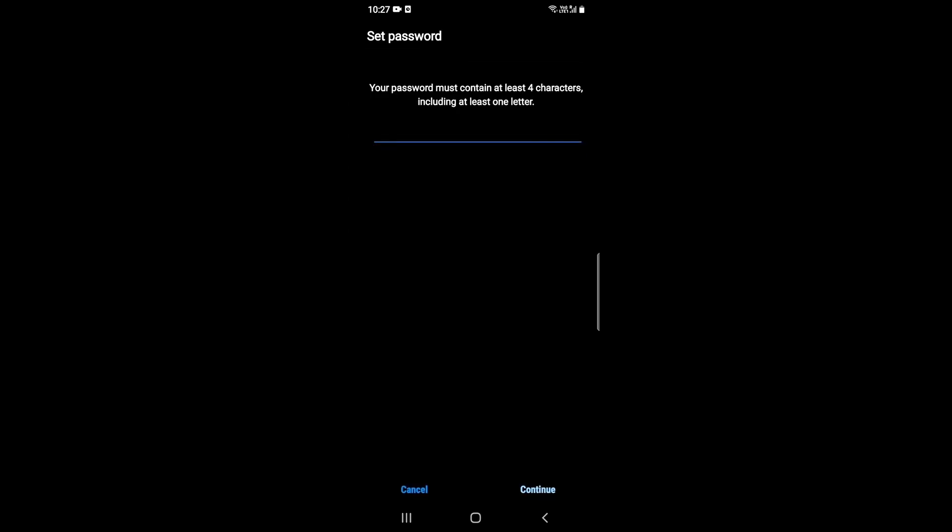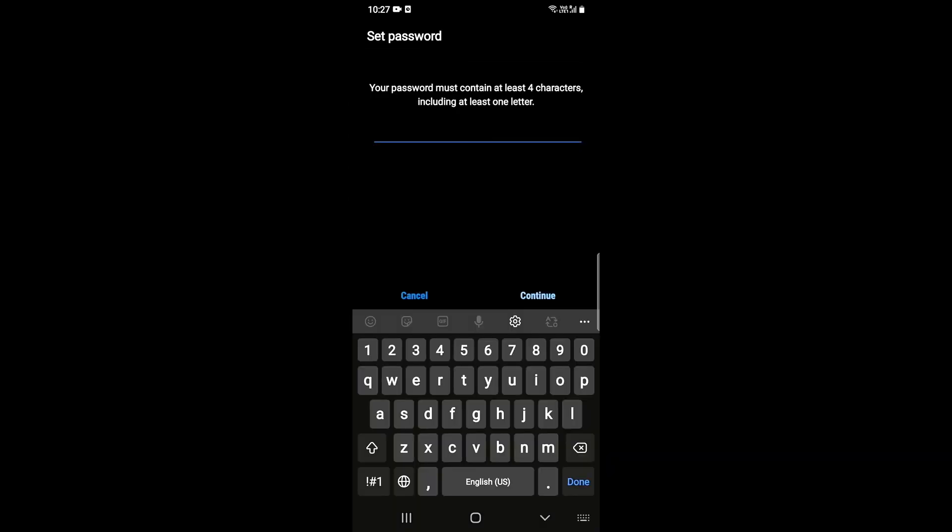After that, you need to set your password, which I'm doing right now. You can do it. I am skipping this part. Then you need to enter it again. If it's correct, then it's done.